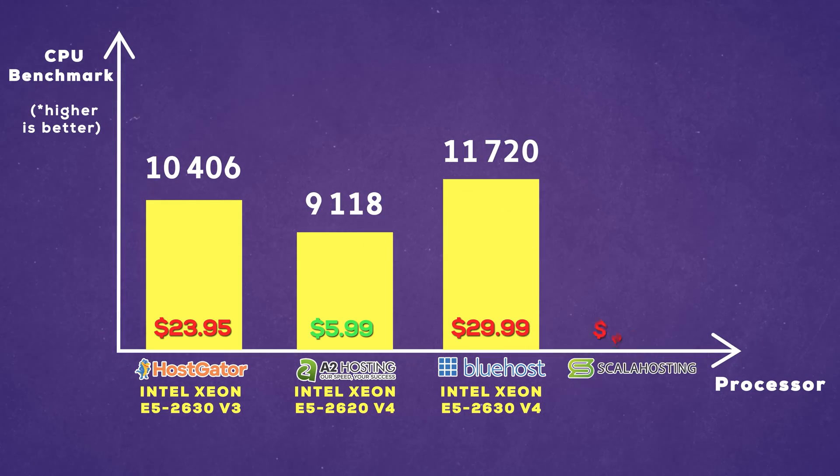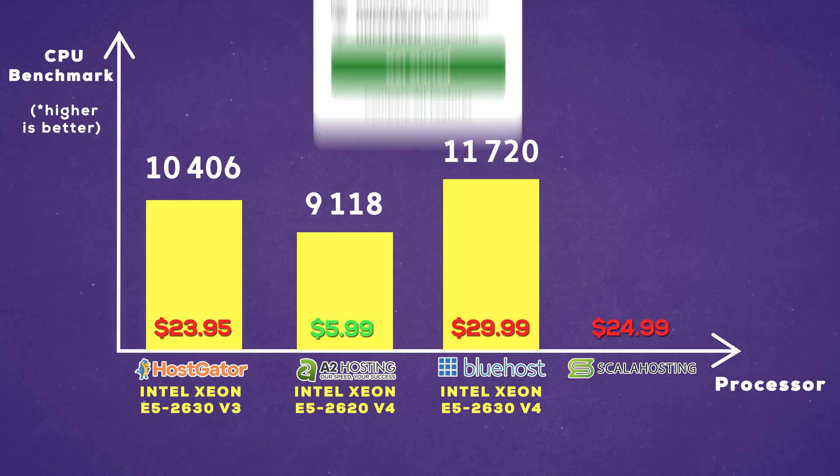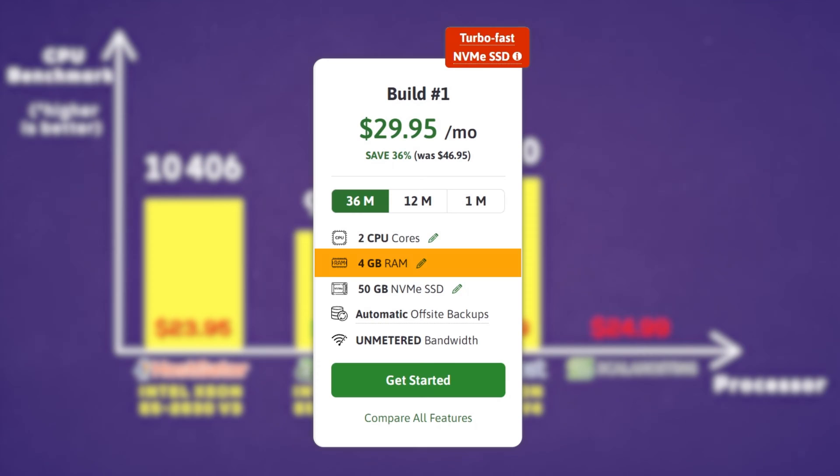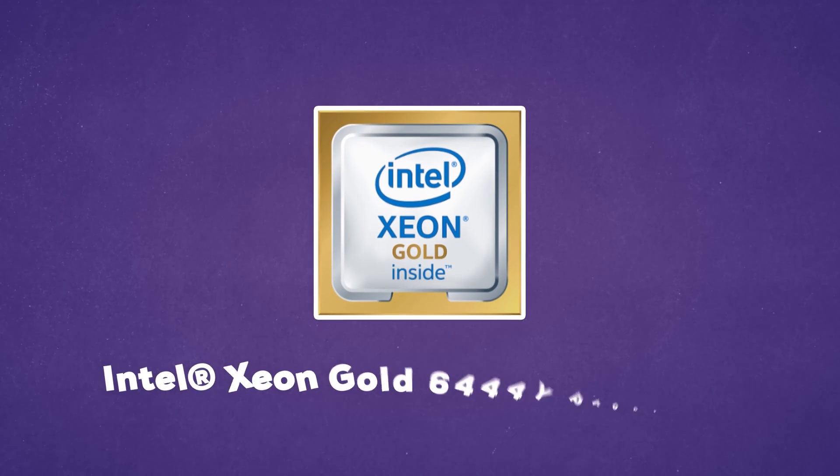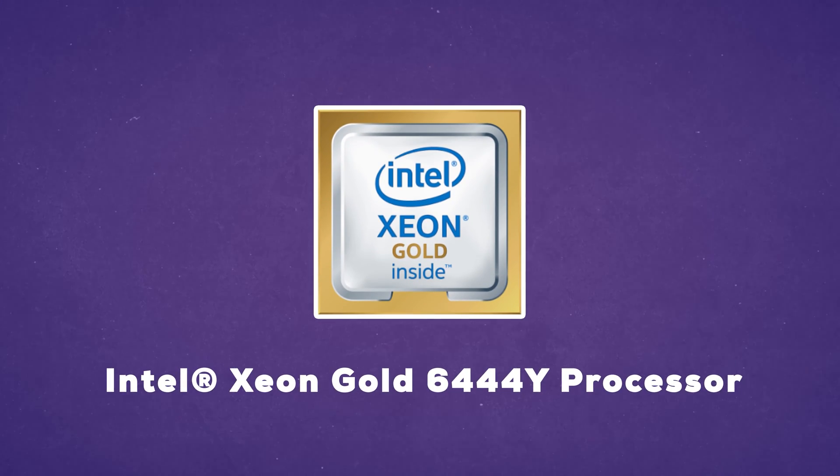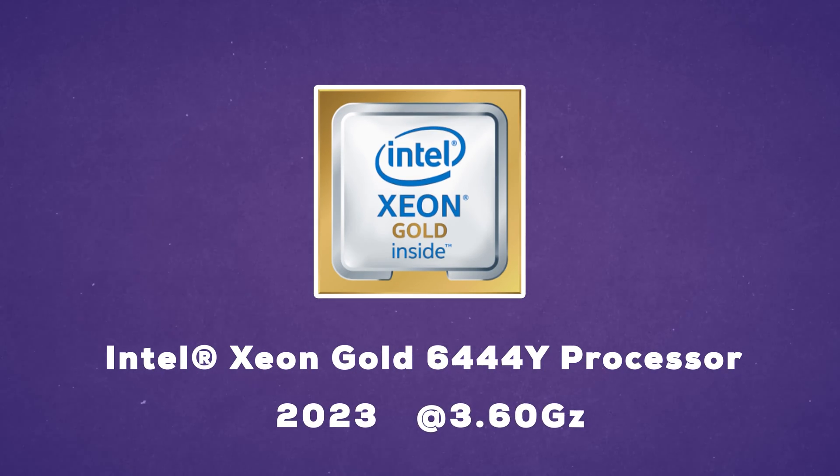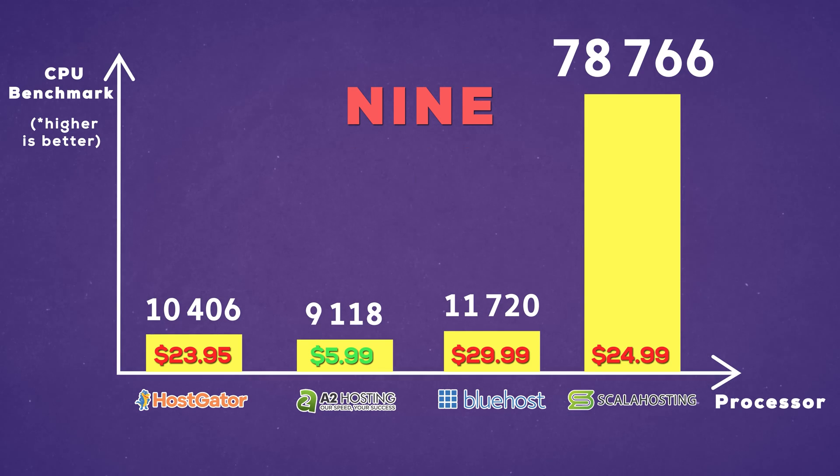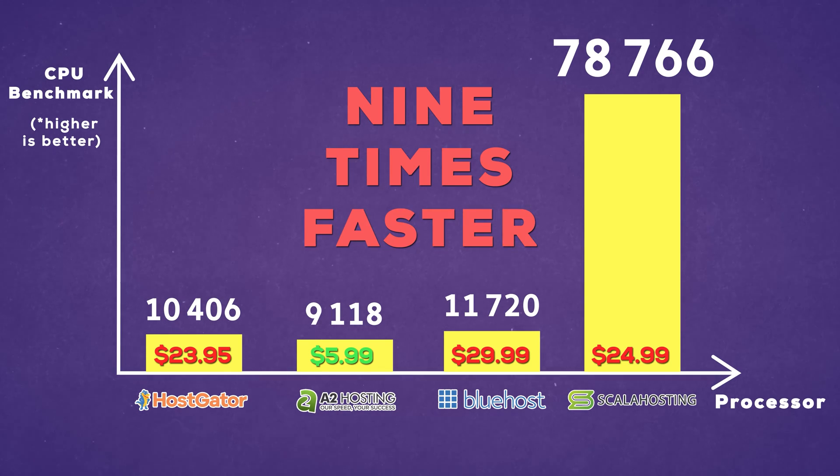Their cheapest plan is around $25 if you buy using my discount link and comes with the exact two CPU cores, just a little bit more RAM. However, their servers use Intel Xeon Gold 644Y processors from 2023 running at 3.6 gigahertz. It's basically nine times faster than Bluehost, HostGator, or A2 hosting.